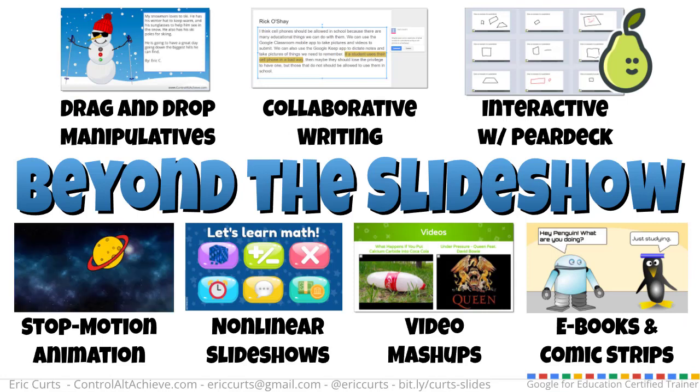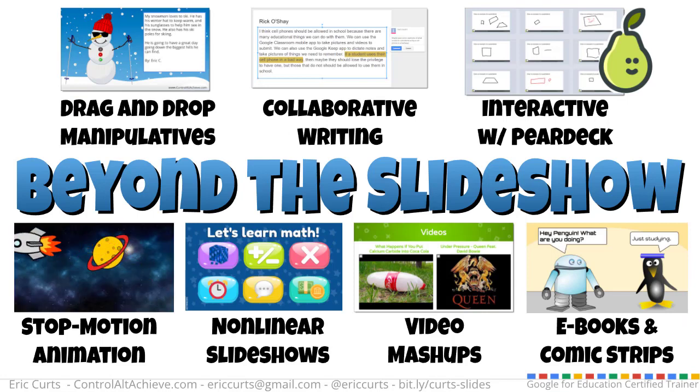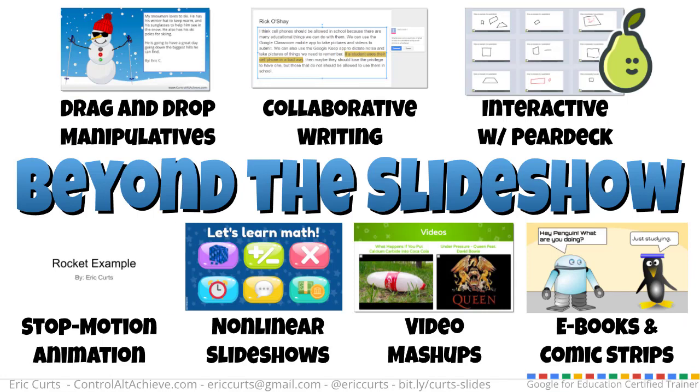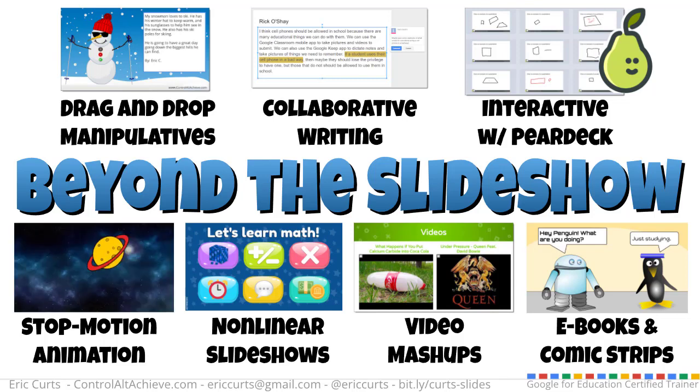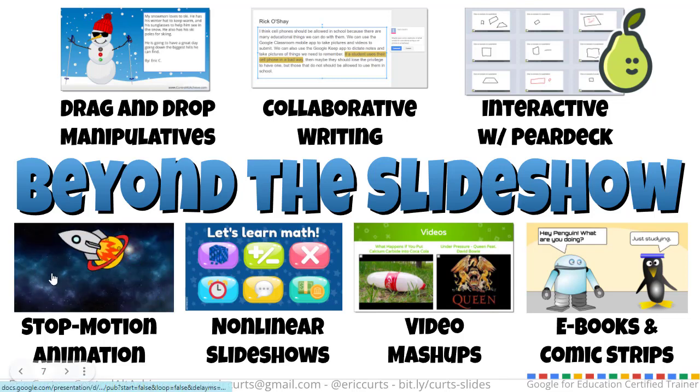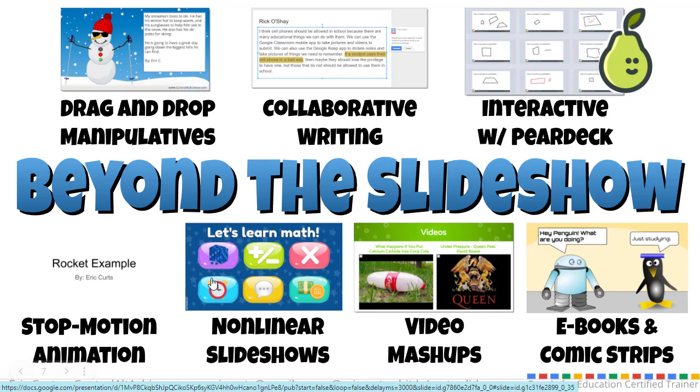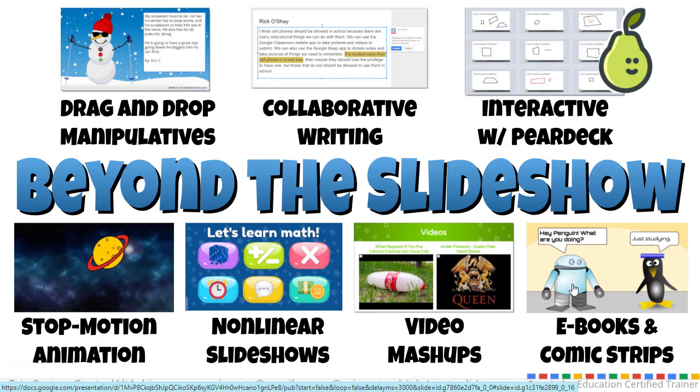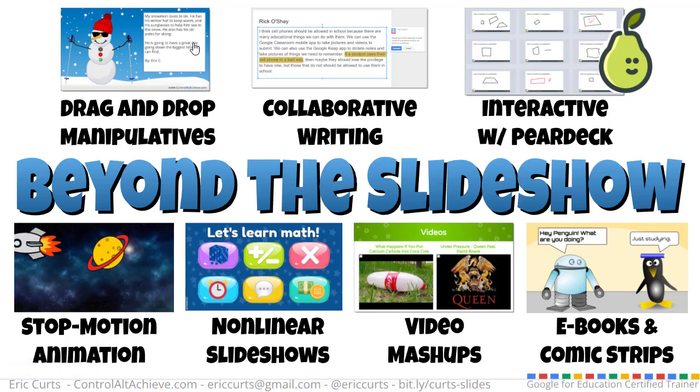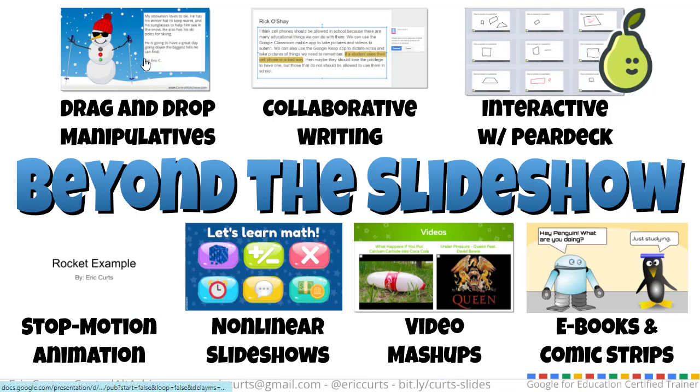Although Google Slides is great for presentations, there are so many other creative activities it can be used for, such as stop-motion animation, choose-your-own-adventure stories, e-books and comic strips, and one of my favorite uses, drag-and-drop manipulative activities.